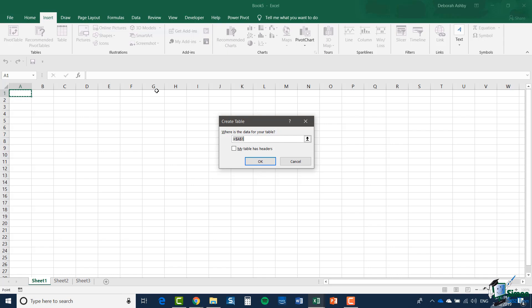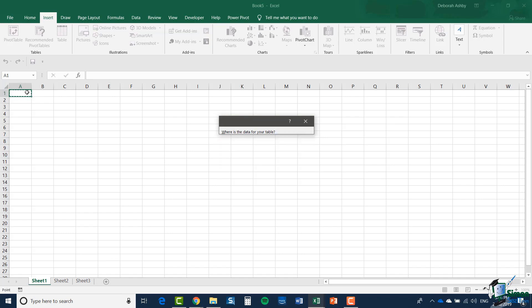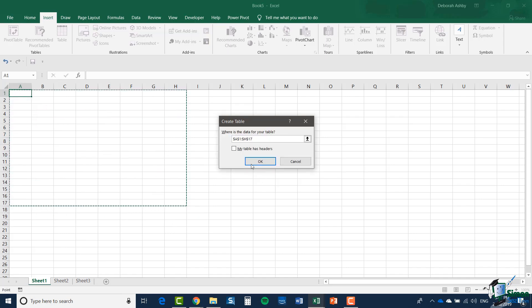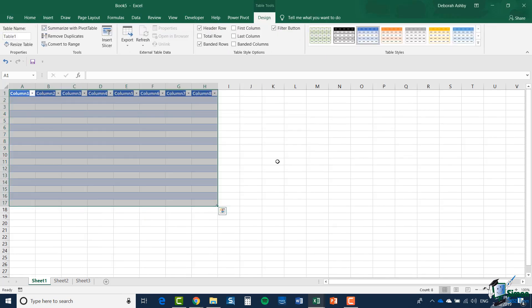By default, when you have no selection, a table will be created in the single cell A1, which isn't really going to be a lot of use to us. So let's select a range on the worksheet. I'm going to select A1 to H17.